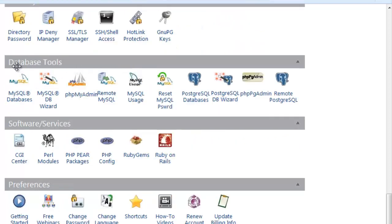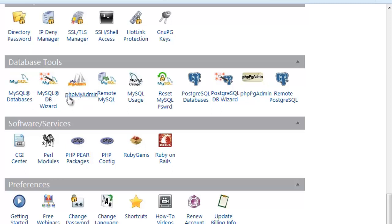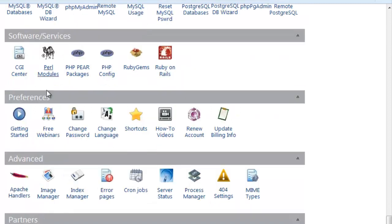Under Database Tools, we have MySQL Databases, where you can create new databases or delete existing ones, and phpMyAdmin, which we normally use to go into different databases and verify the information there. These two are the main ones used under Database Tools.